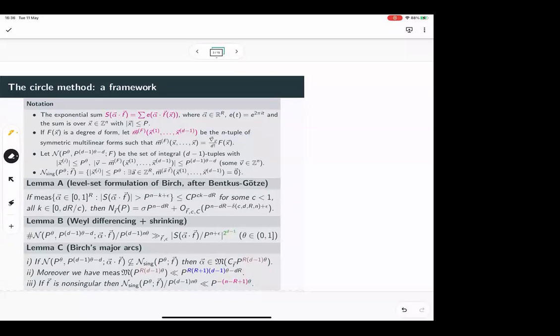Breaking up Birch's argument into these three parts involves a lot of notation. I'm going to go through this reasonably slowly, but as I said, this is the less rigorous talk of the series — we'll come back and dig into this properly next time.